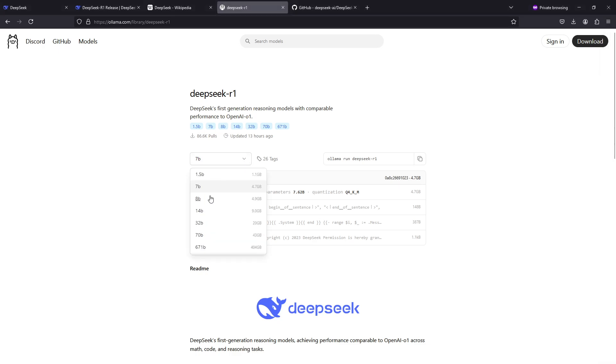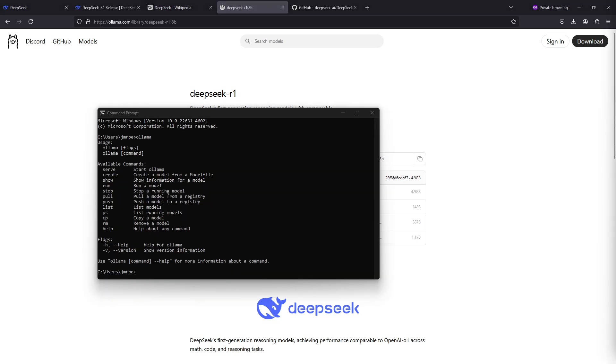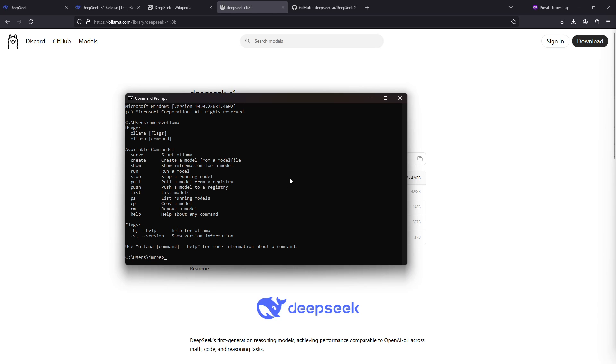So let's select the 8 billion parameter model which is 4.9 gigabytes in size. Let's just copy paste this command here and head over to command prompt. I'm assuming here you have already Ollama installed. If you don't, check the link in the description for my video on how to install Ollama. It's very easy.